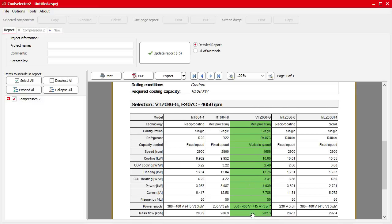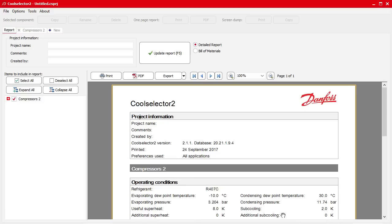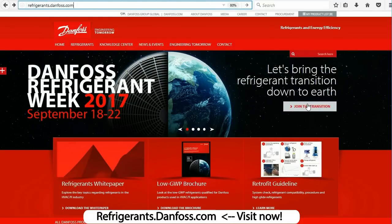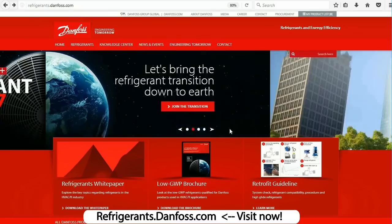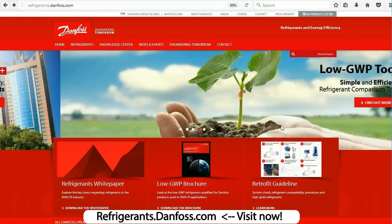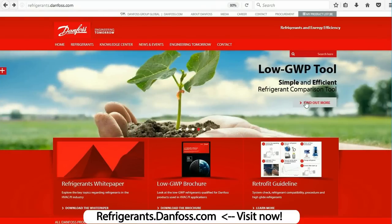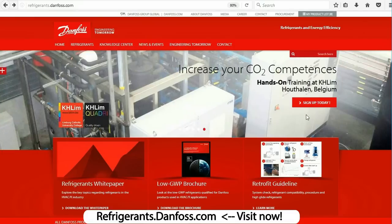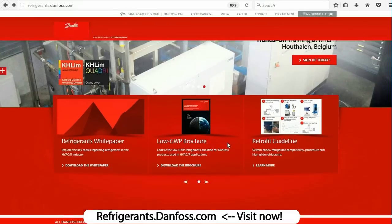Once you're happy with your compressor selection you can head over to Reports, and it automatically generates a report page showing which compressor was selected and the associated design criteria. That's it for this video — thank you very much for watching. I'd like to say one more quick thanks to Danfoss for sponsoring this episode, and remind you to check out their free refrigerant resources available at refrigerants.danfoss.com.